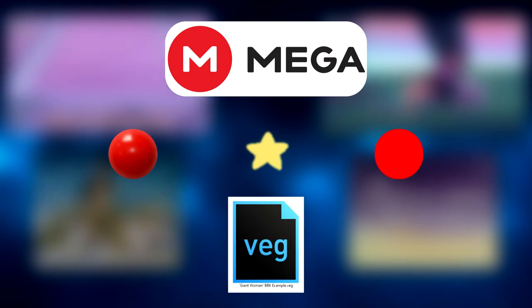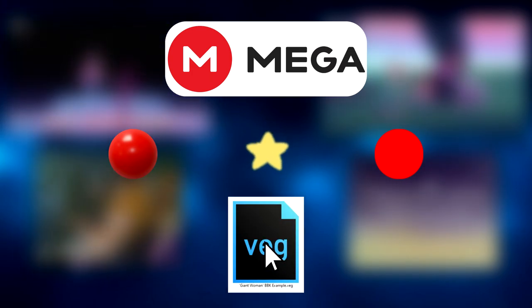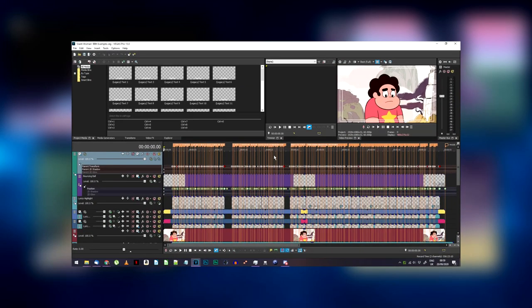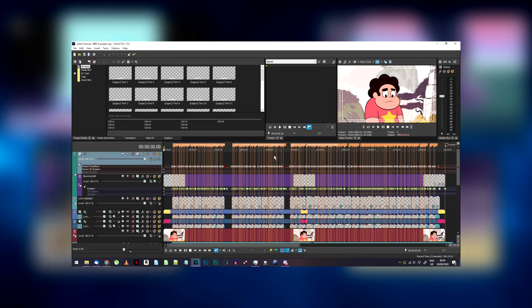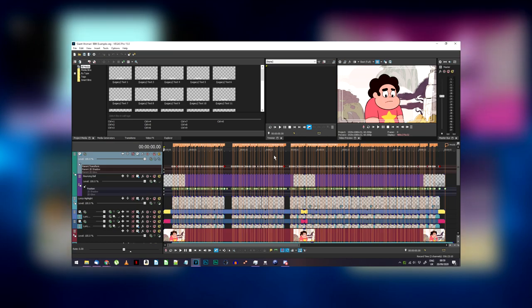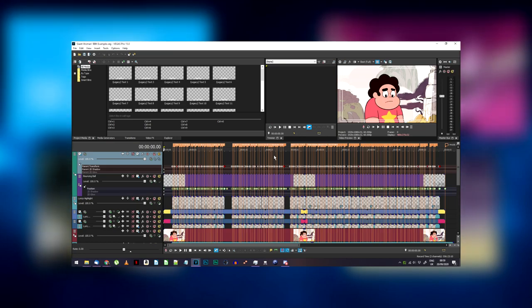I've also included a Vegas Pro sample project which has a complete video made in this format. This will be a bit time-consuming for longer songs, but I believe this is the best method to get a good-looking result for this software.